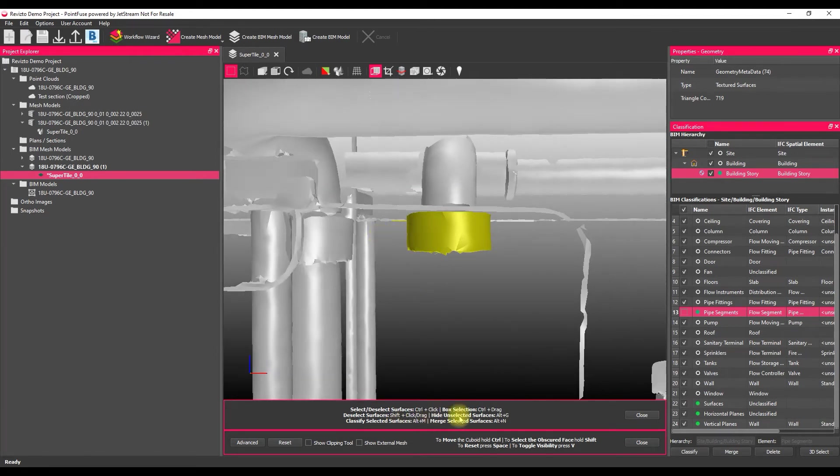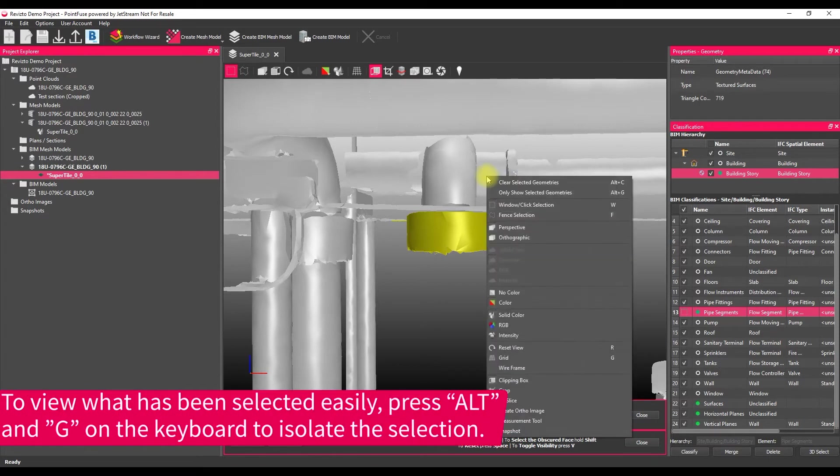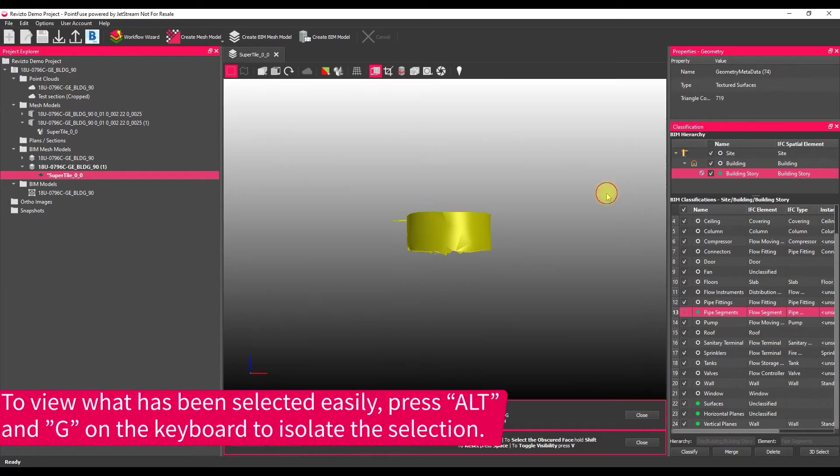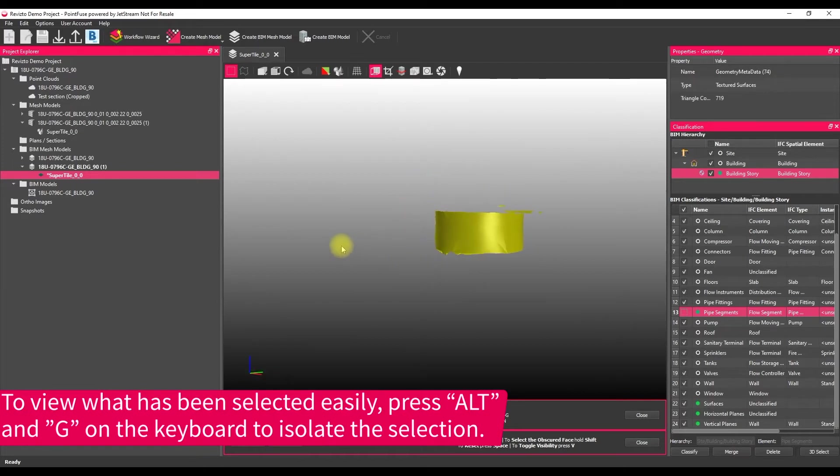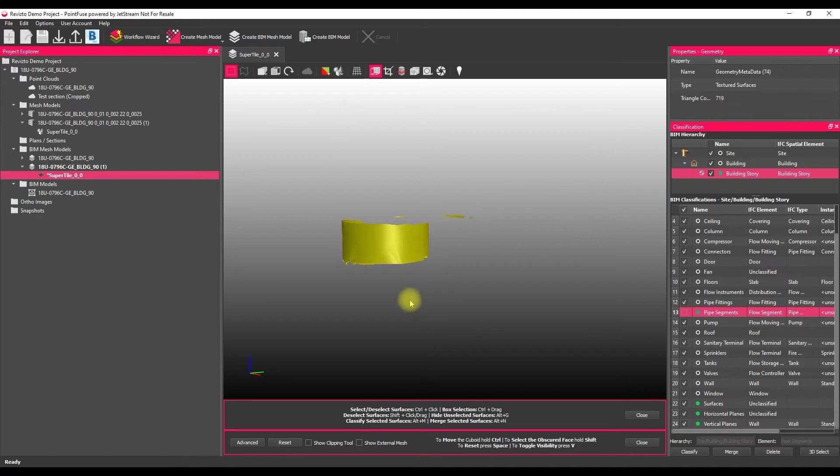So what we can do is we can use another keyboard shortcut, or an option from the right click menu, to isolate our selection. So if I do that now, and what this does is it just isolates all of those yellow objects that have been selected.